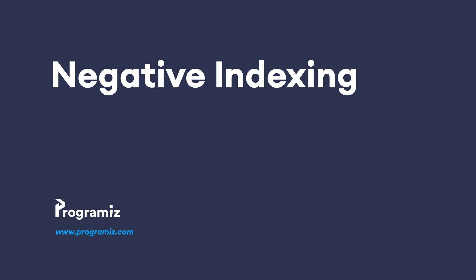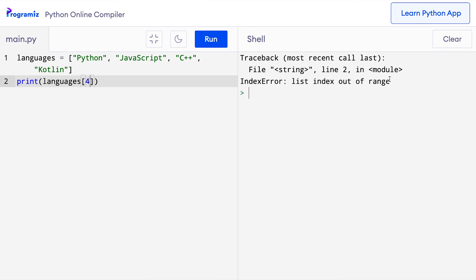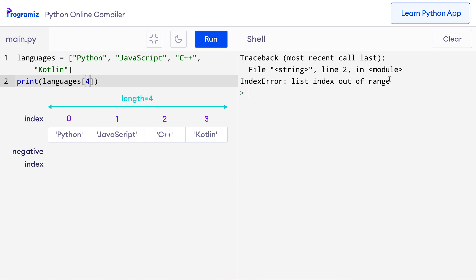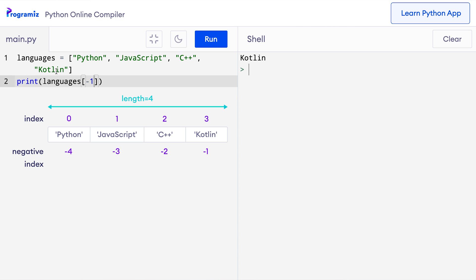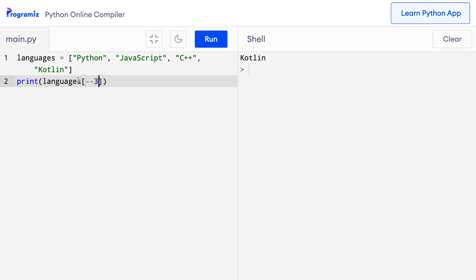Now let's talk about negative indexing. In Python we can also use negative indexing for sequences like lists. Using a negative index gives us items from the last. So -1 gives us the last item, -2 gives us the second last item, and so on. I'll change the index to -1 and run it — I get Kotlin, which is the last item. Similarly, we can get JavaScript using -3 because it is the third element from the last. Negative indexing is useful when we need to access items from the last because we do not even need to know the size of the list.